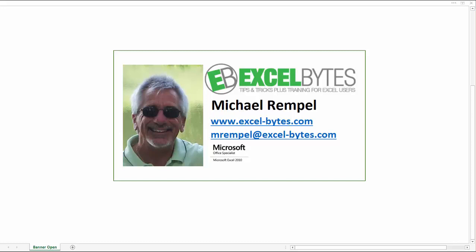Hello everyone, Mike Rempel here from Excel Bytes with today's Excel blog post. In the past, I've done a couple tutorials showing you how you can select photos from a drop-down list, and this can be very popular when used in catalogs or proposals or things like that.